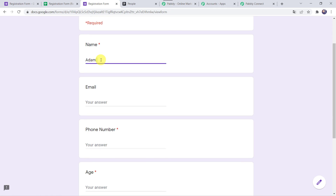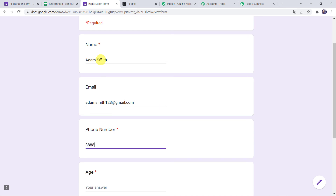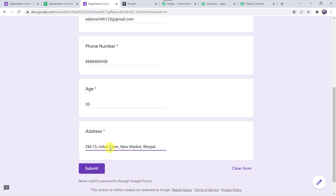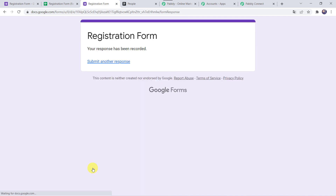Let's give the name as Adam Smith, email address as adamsmith123@gmail.com, phone number, age as 30, and address as EM15 in this town, Newmarket, Bhopal. Click on Submit. Your response has been recorded.